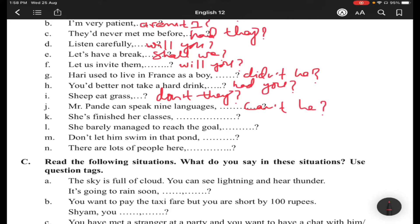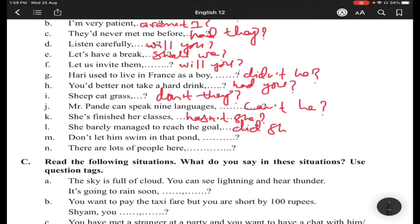Item (k): 'She's finished her classes' — 'finished' is V3, so this is definitely 'has'; the tag is 'hasn't she.' Item (l): 'She barely managed to reach the goal' — the word 'barely' makes this sentence negative in sense, so you make a positive tag. 'Managed' is past tense, so the tag is 'did she.' Item (m): 'Don't let him swim in the pond' — imperative, so the tag is 'will you.' Item (n): 'There are lots of people here' — sentences starting with 'there' use 'there' as the pronoun in the tag: 'aren't there.'